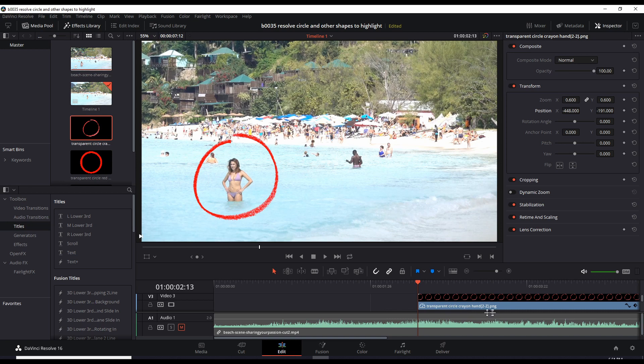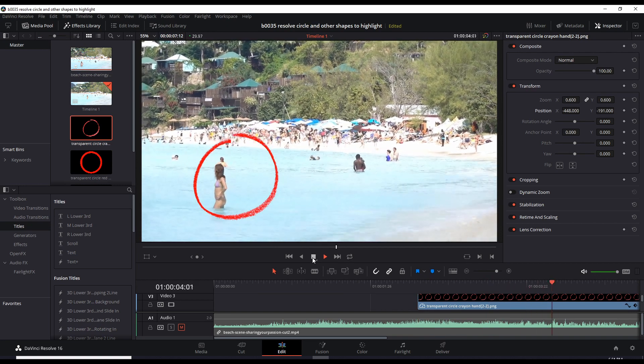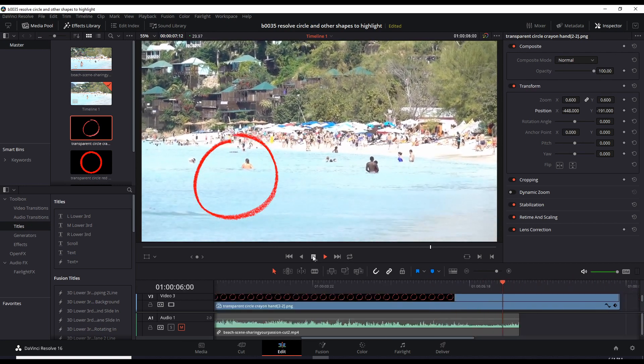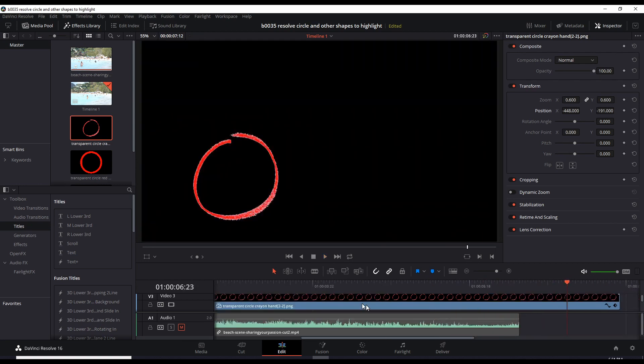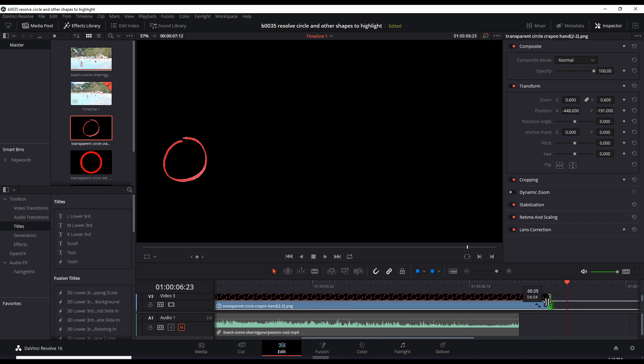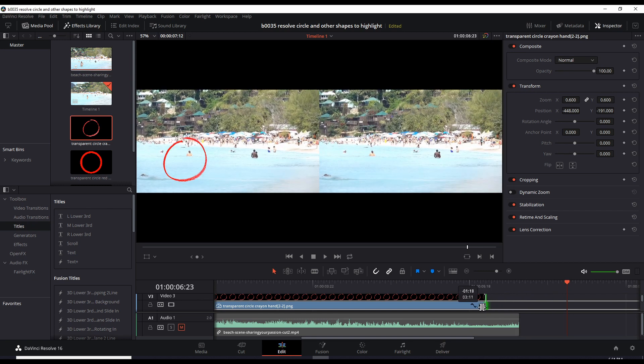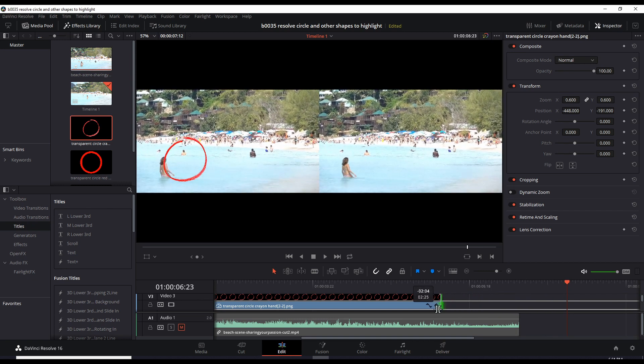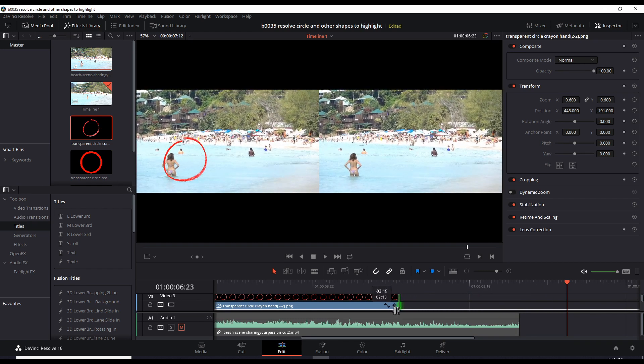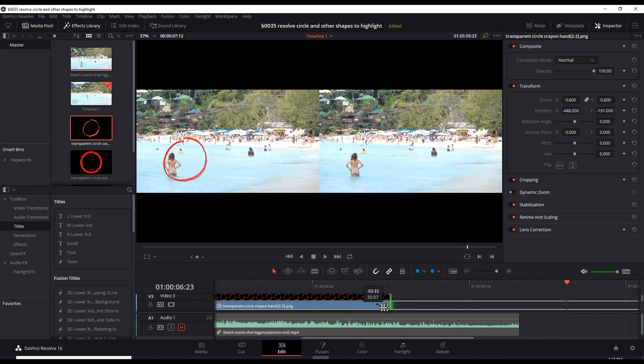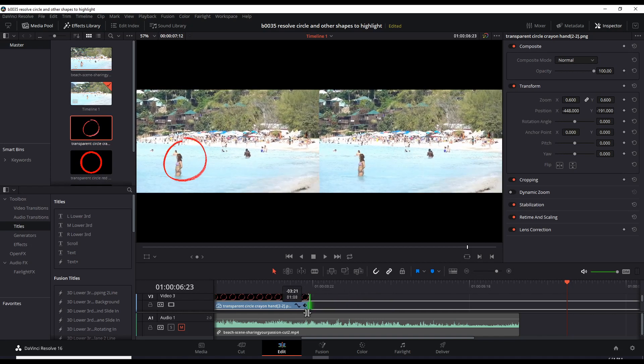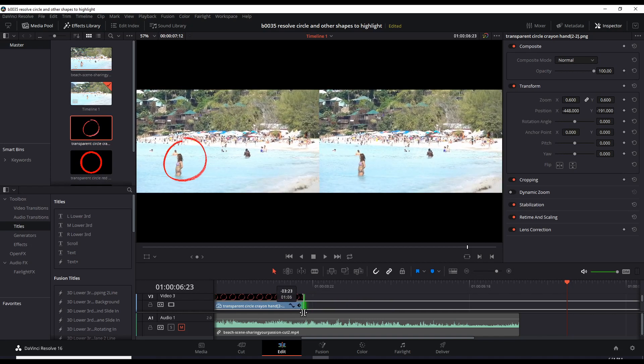But the default duration for this image is too long because watch. Let's play that. She moves out of the circle then boom. It's too long. So let's just grab the end of that graphic, bring it to the left. Look at that. You can see her. See and let's just keep it there. That's enough.